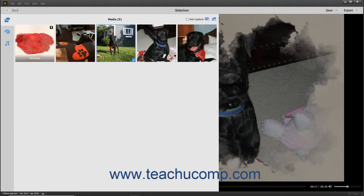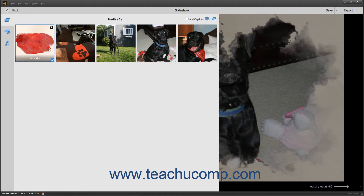You can click the slides to select them. To select multiple non-adjacent slides, click the first slide to select, hold down the Ctrl key on your keyboard, and then click the other slides to select. To instead select multiple adjacent slides, click the first slide to select, hold down the Shift key on your keyboard, and then click the last slide to select those slides and all slides between them.